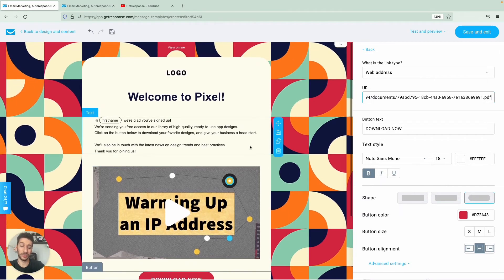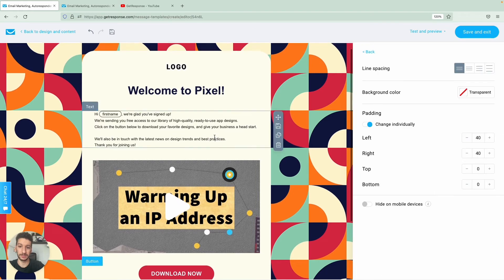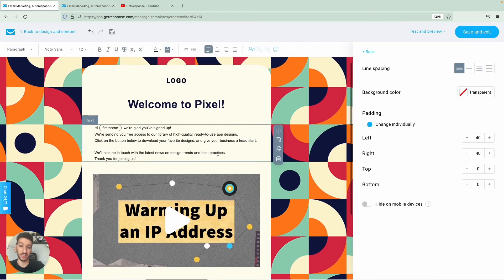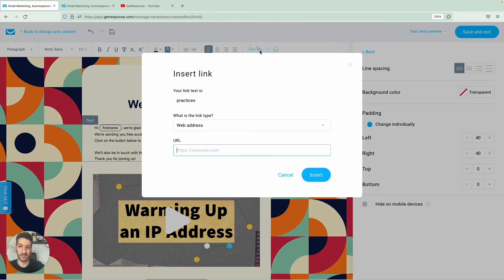If you wish to hyperlink text you can just double click on some text over here, go to the little clip, same thing here web address and then you paste the URL.